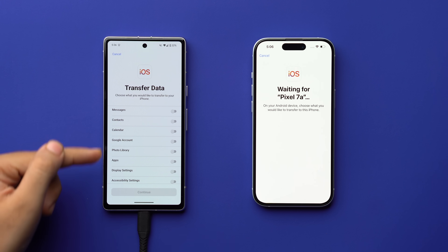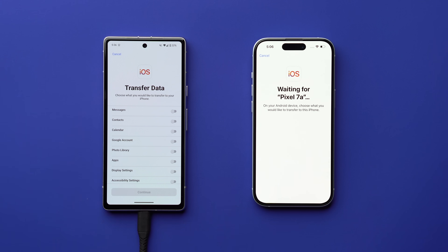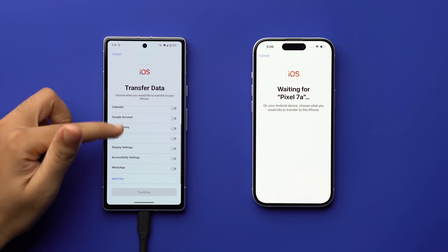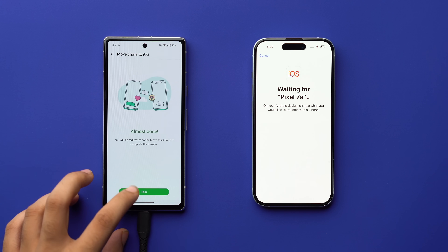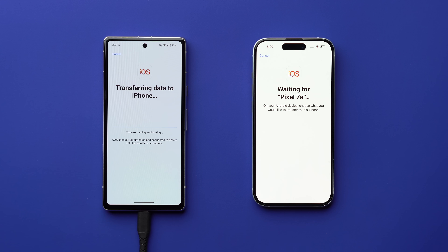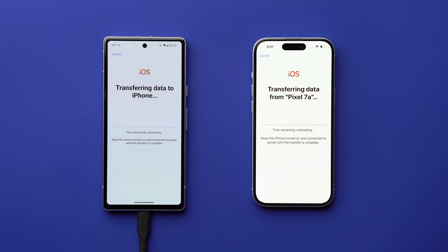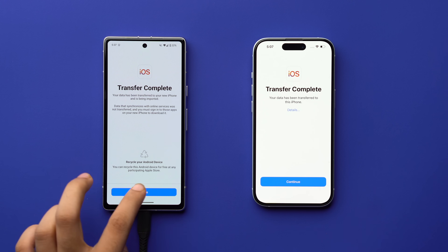After that, both devices will sync up. On your Android phone, from the Transfer Data page, scroll all the way down, select 'WhatsApp,' then press 'Start,' tap 'Next,' and continue. The data transfer will begin, and after it's complete you'll see 'Transfer Complete' on both devices. Then press 'Done' and 'Continue.'